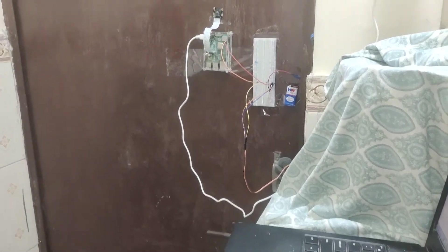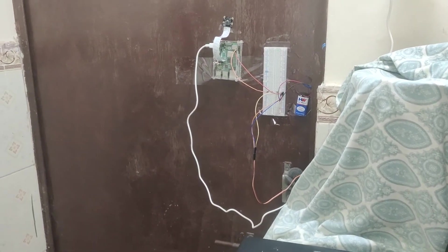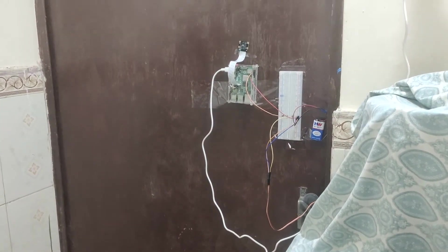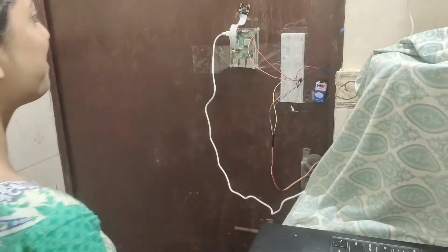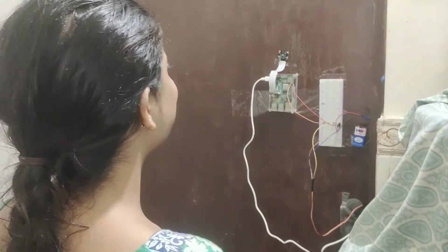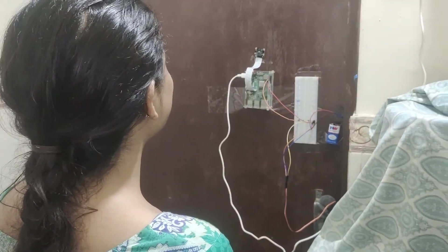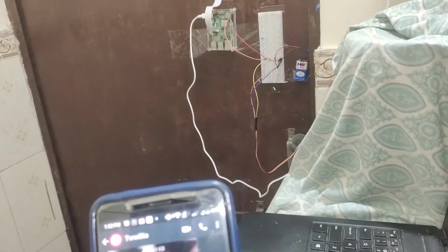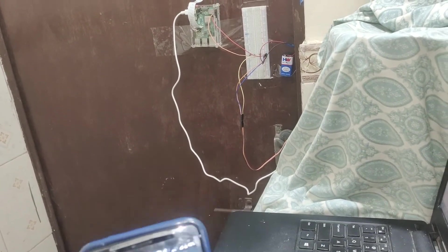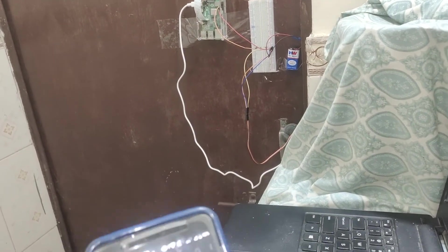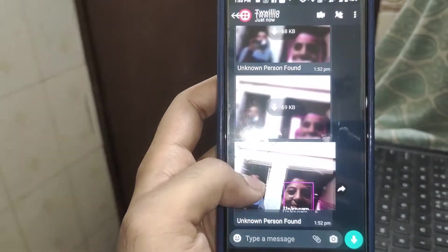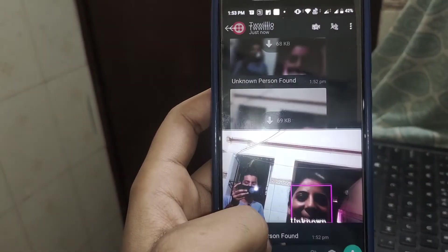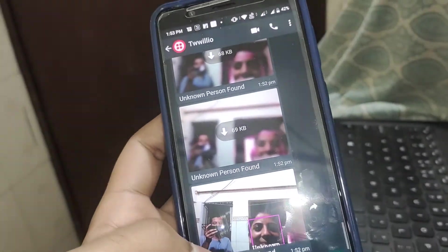Now I'll show you when an unknown person goes by, how it will send a WhatsApp message to my phone. Someone is going. Now see, it will send a WhatsApp message directly to my phone. I just received the message with the pic. I just received the message and I'm making a video in the background.